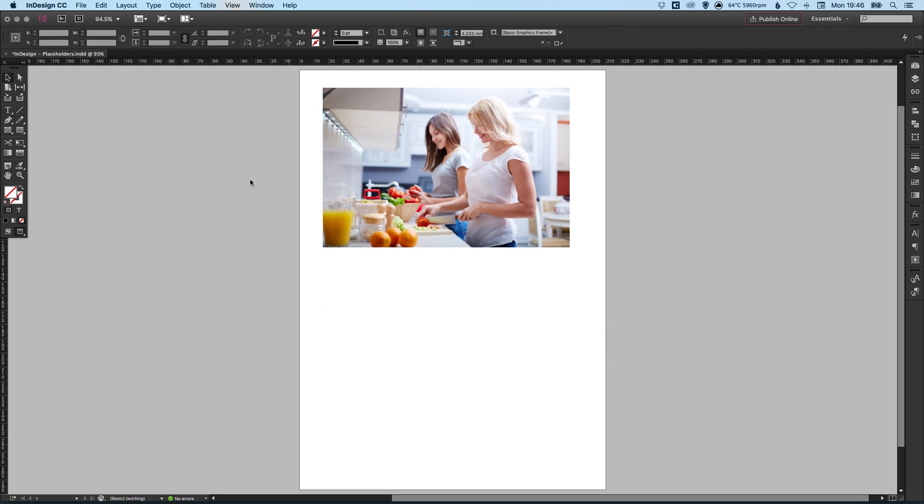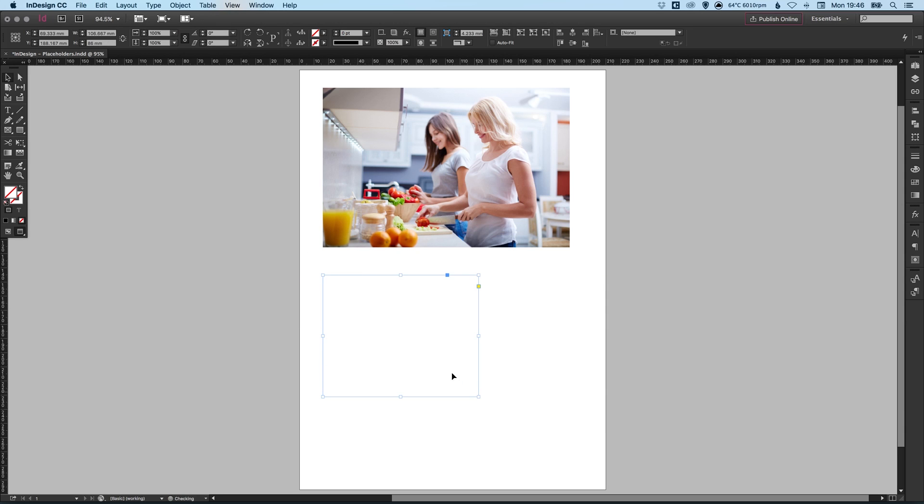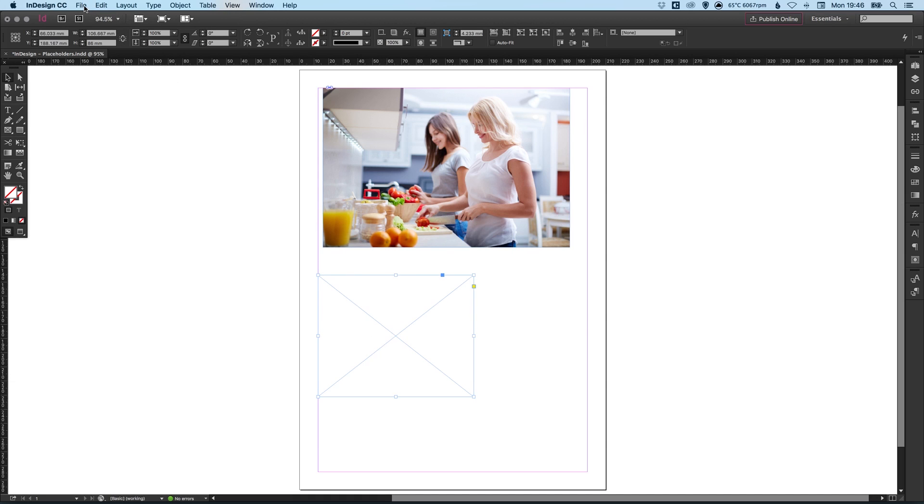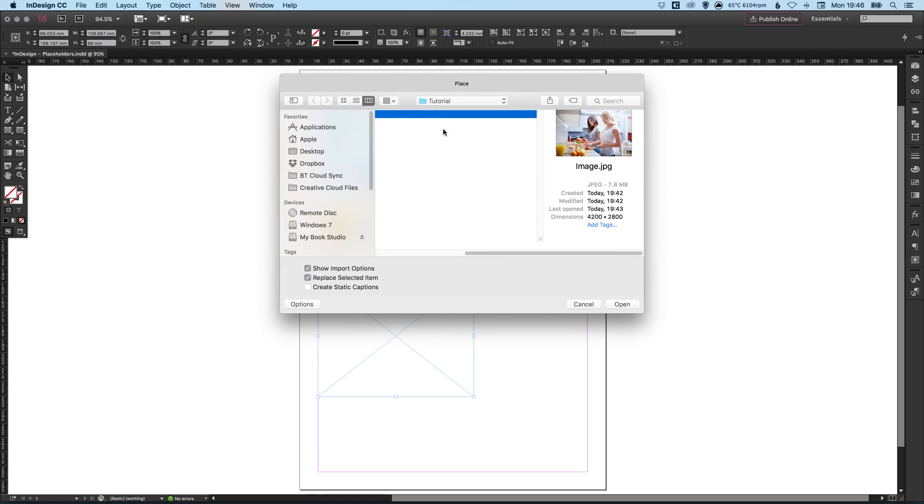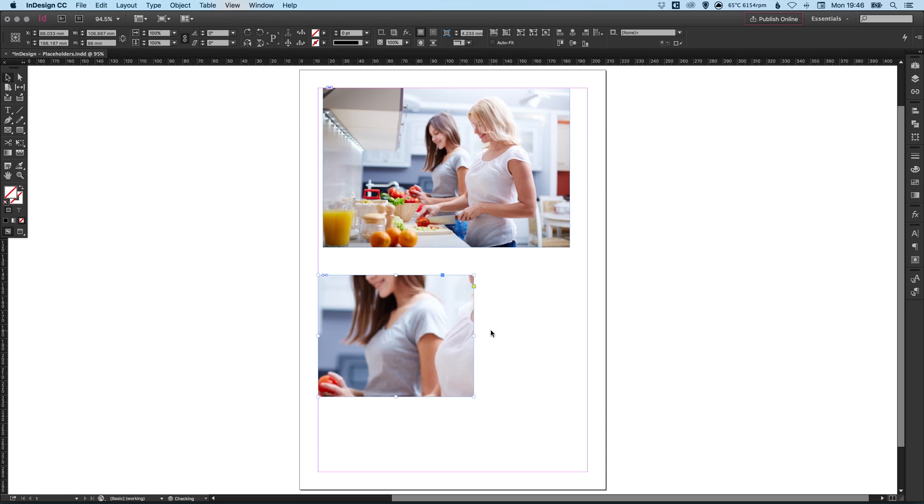Another way we can import images is we may have created a placeholder. So there's our placeholder. With that selected we can go to file, down to place, select our image and make sure that we have replace selected item selected. Click open and it will add our image inside this frame.